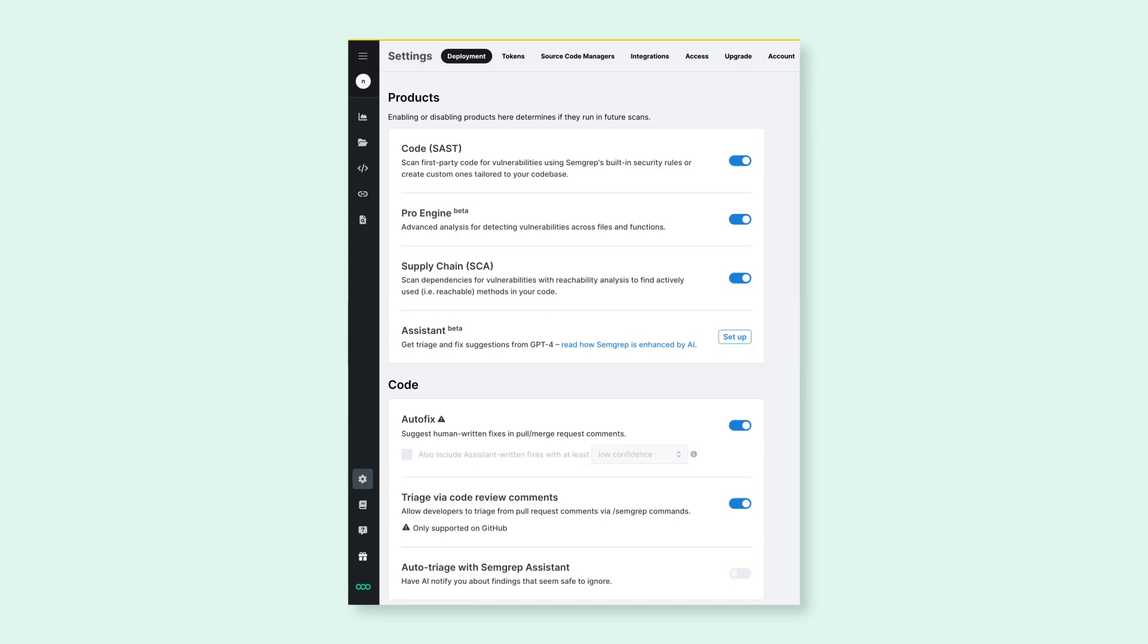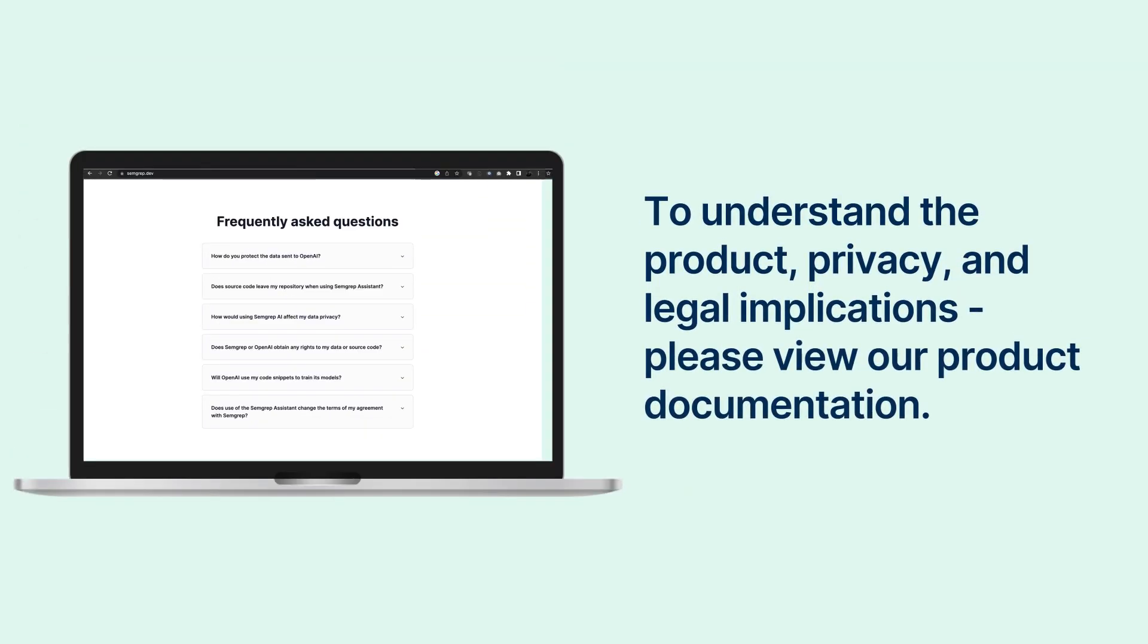Enabling this feature will provide us with access to your code. To understand the product, privacy, and legal implications, please visit our product documentation.